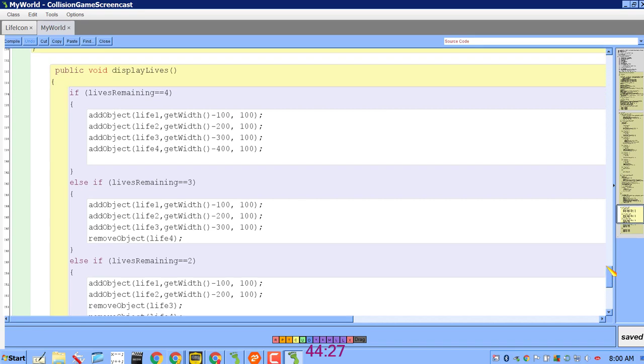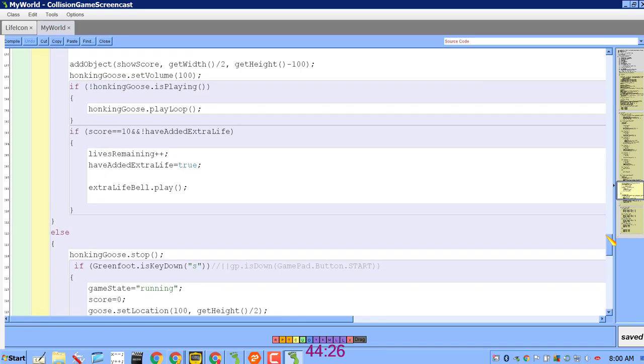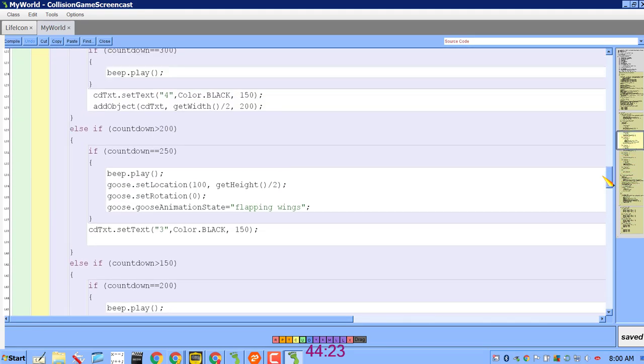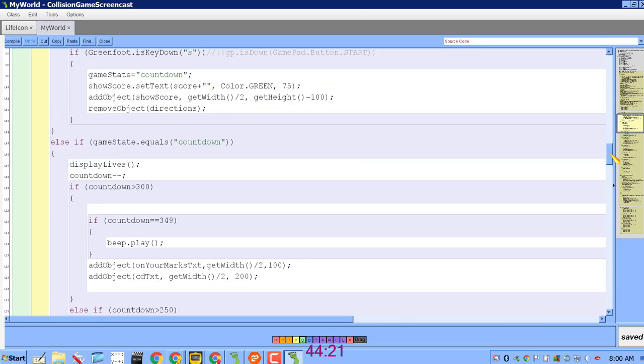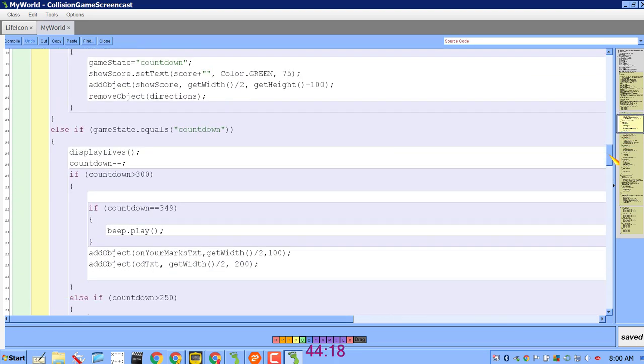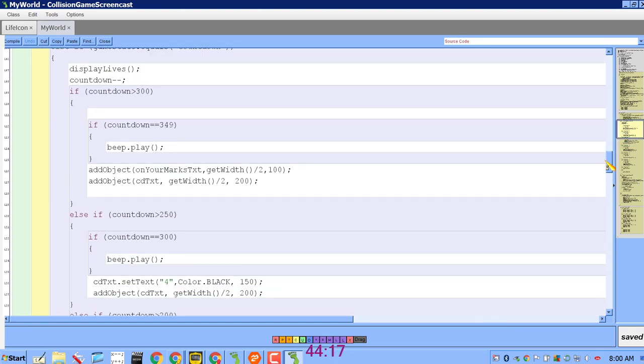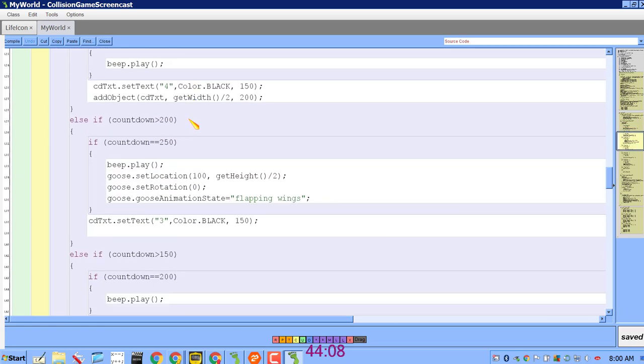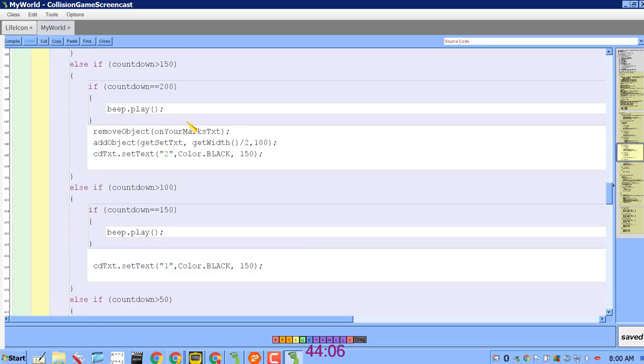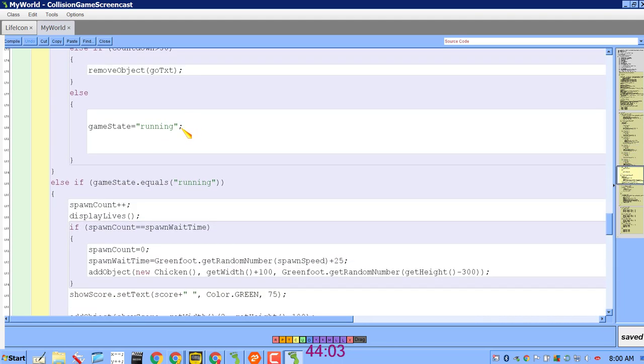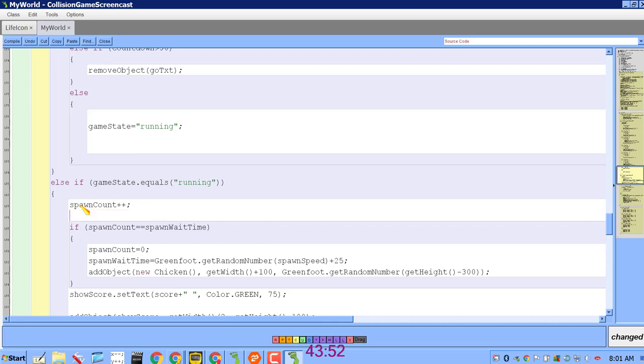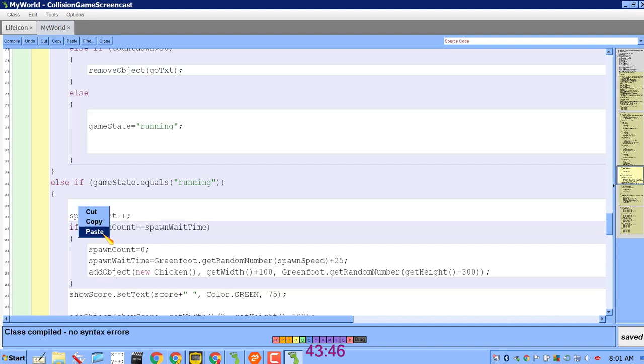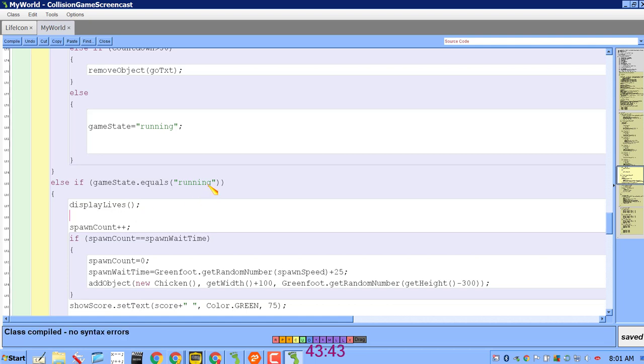So now I have an easy method that I can simply call every time the act method executes when the game is in specific modes. When it's in the countdown mode, which I'll get to in the next screencast, all I do is add the statement displayLives. When the game is in the running mode, I always displayLives in the act method at the very first. And actually let me make it be even before the spawnCount variable because it's not really related to spawnCount.